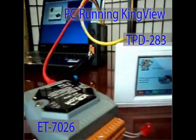What we have here is an Ethernet-based data acquisition module, a touchscreen PLC, and a PC running KingView control and monitoring software. We will quickly show you how to set this up.